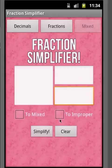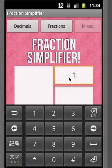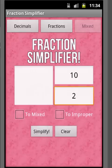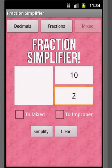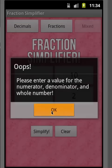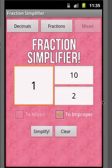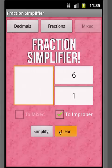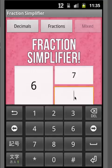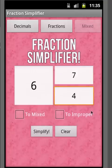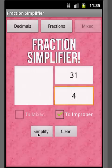Let's try a few more. If we put 10 over 2, it's smart enough to handle the case where the numerator of the remaining fraction would be 0, giving us just 6 over 1. Let's try 6 and 7 fourths — converting to improper gives us 31 over 4.